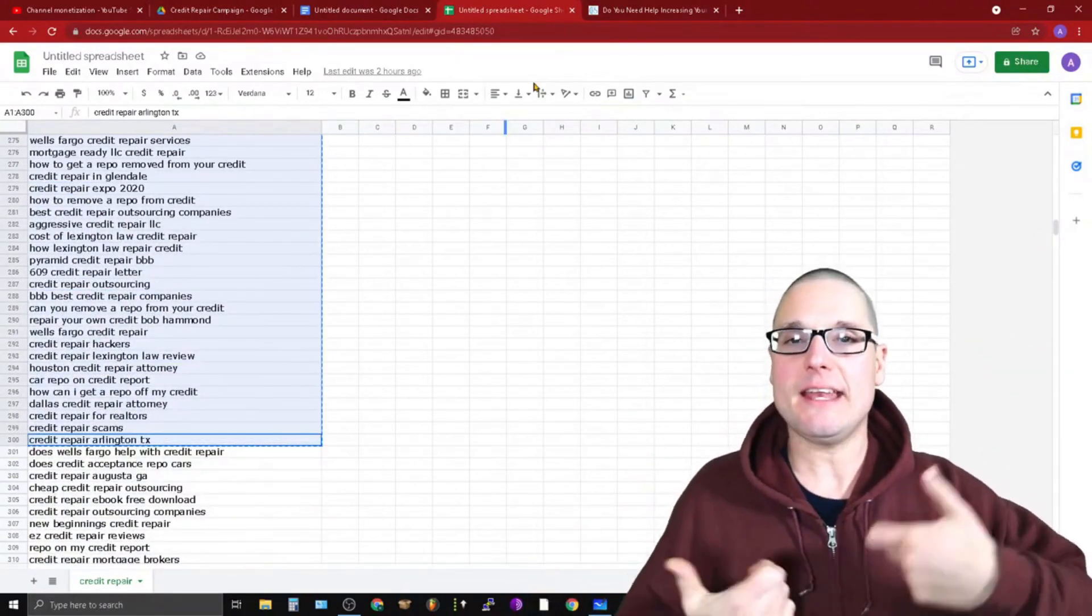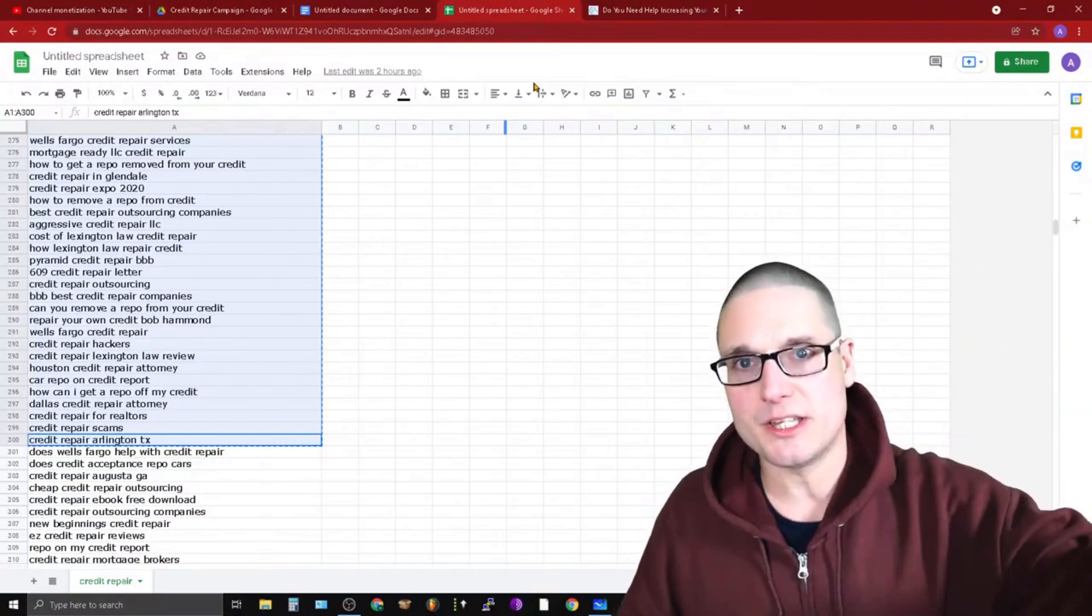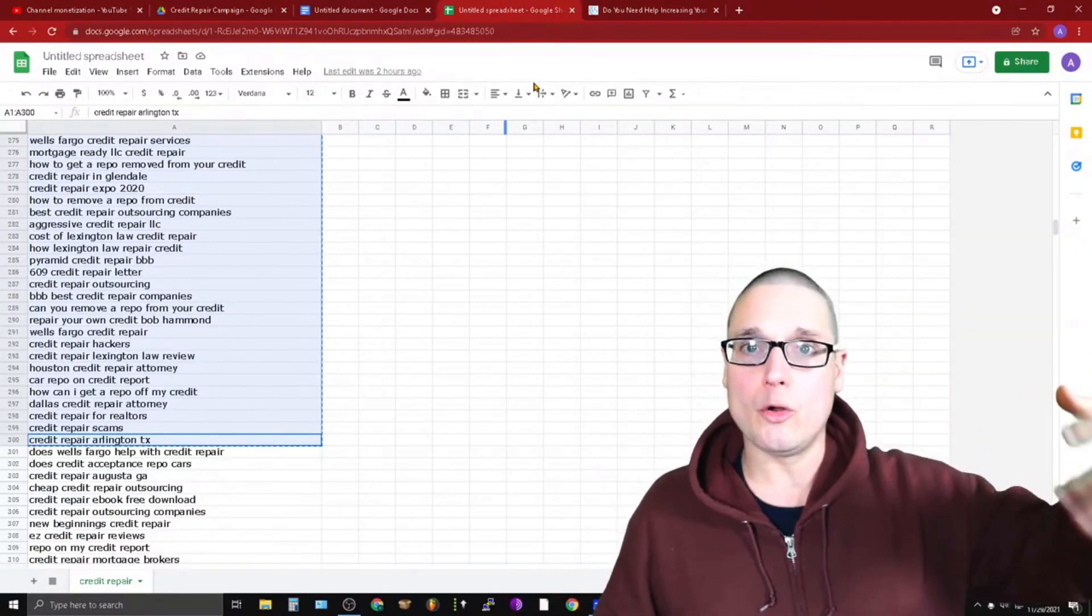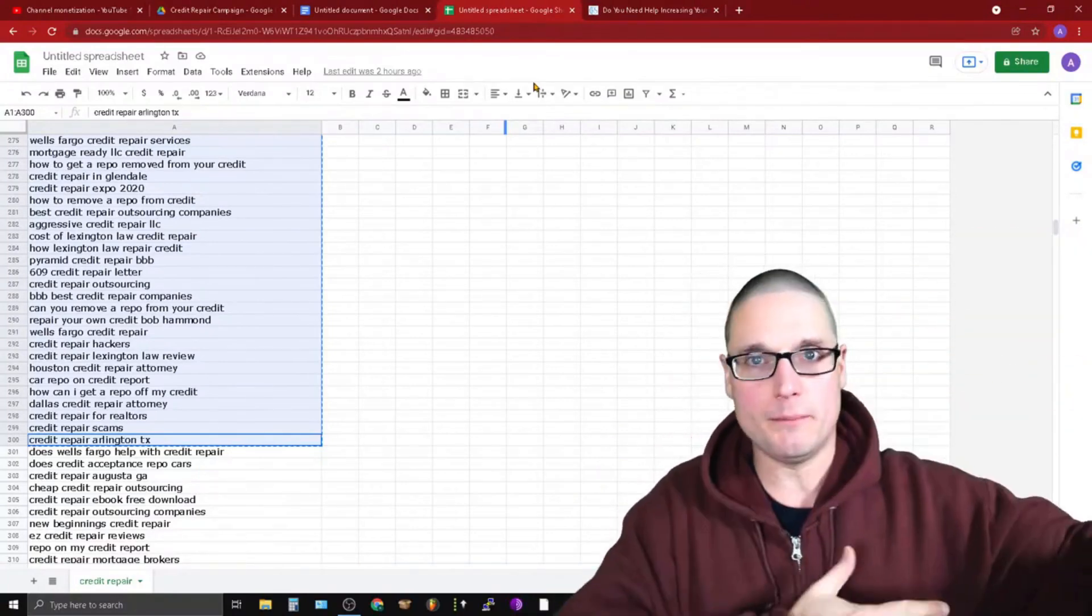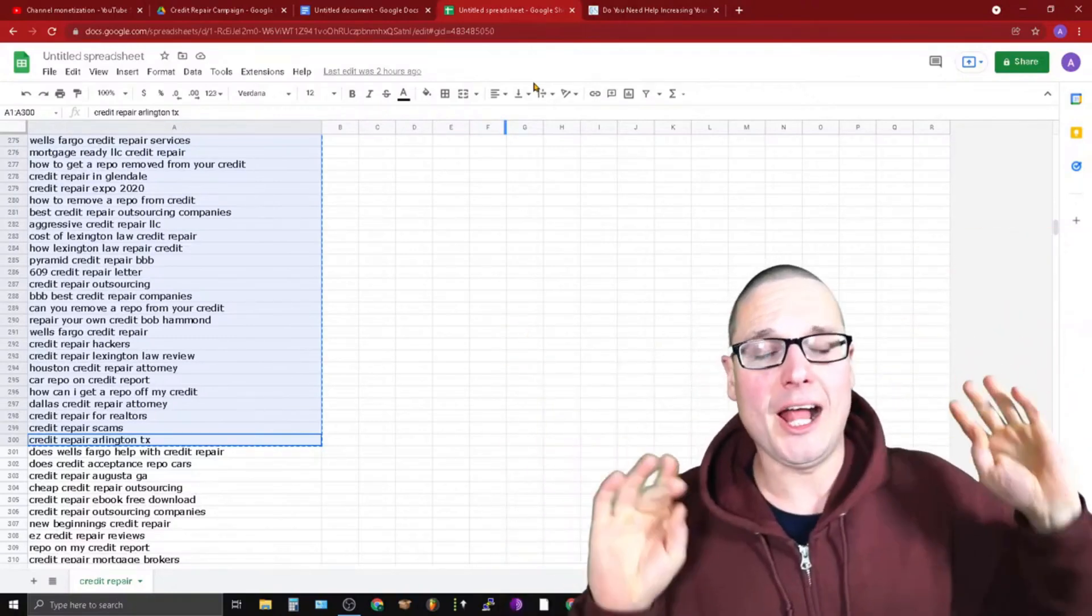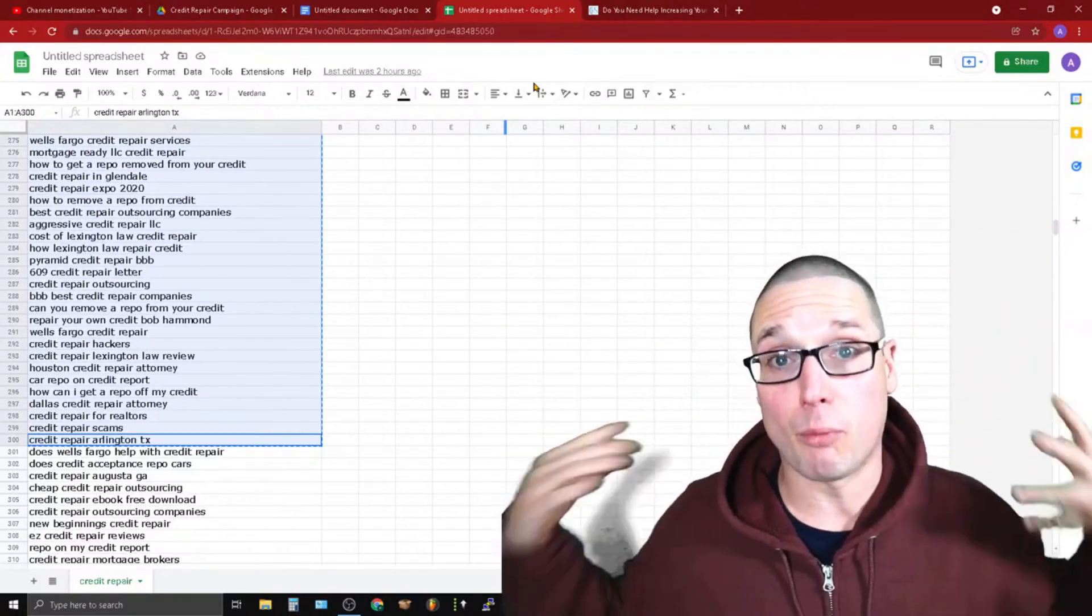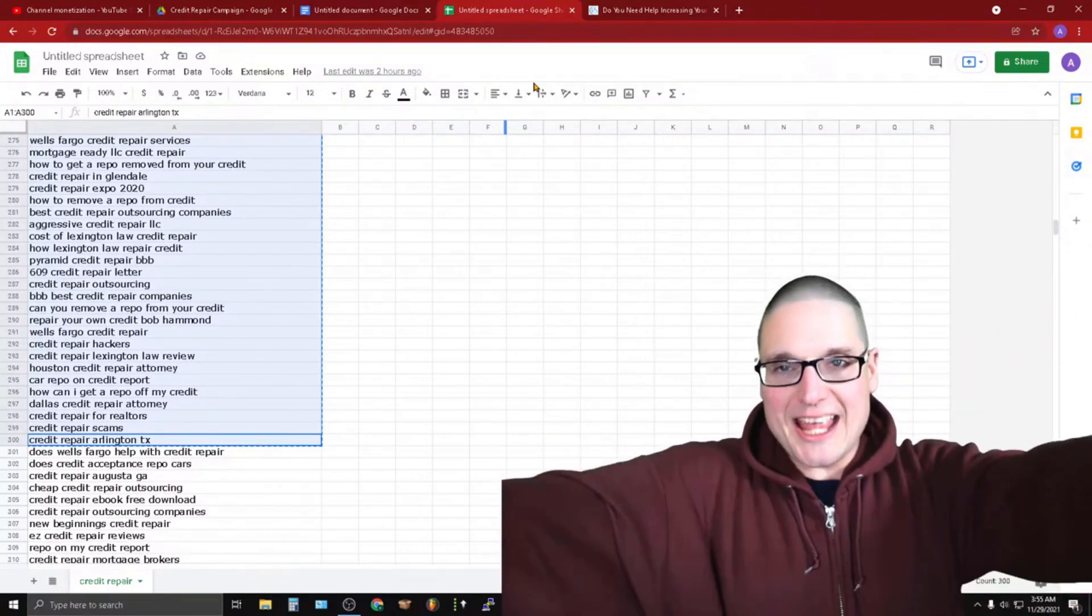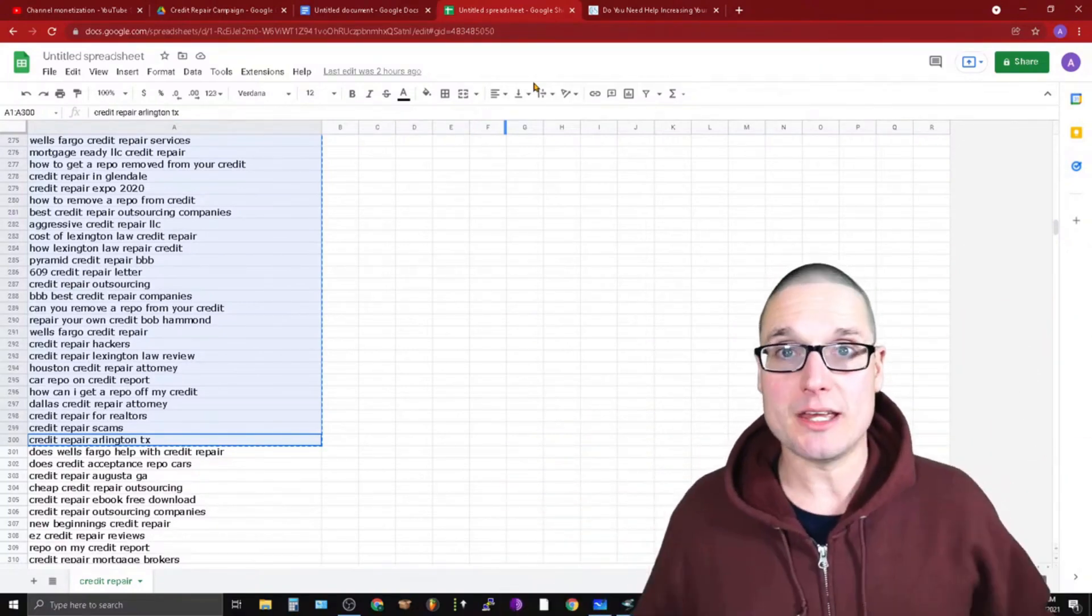I took out anything that had any type of years in it or any very well known brands, because I definitely don't want to compete for years that have passed and I don't want to compete for any massive brand keywords. So I excluded those from the master list.